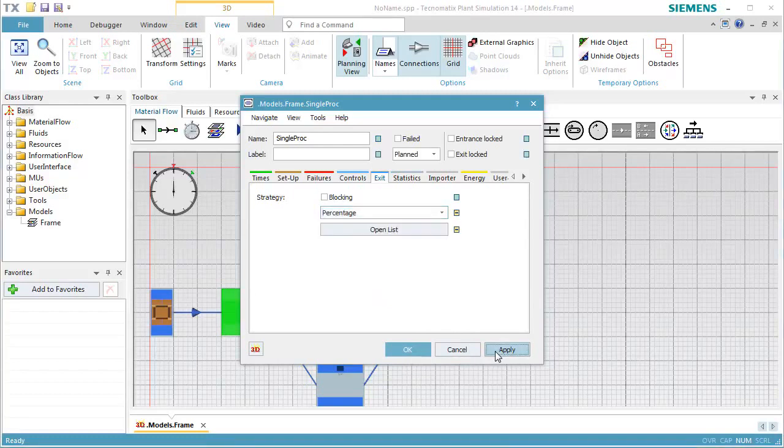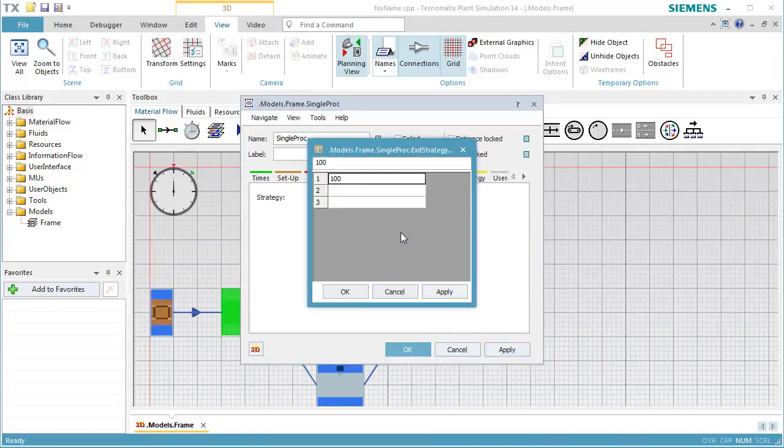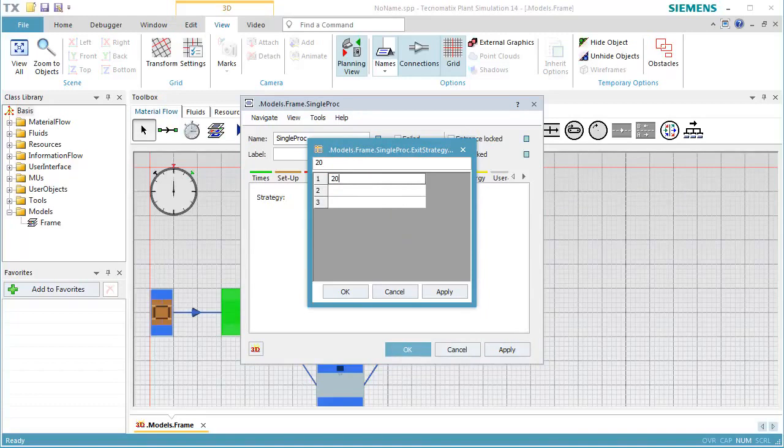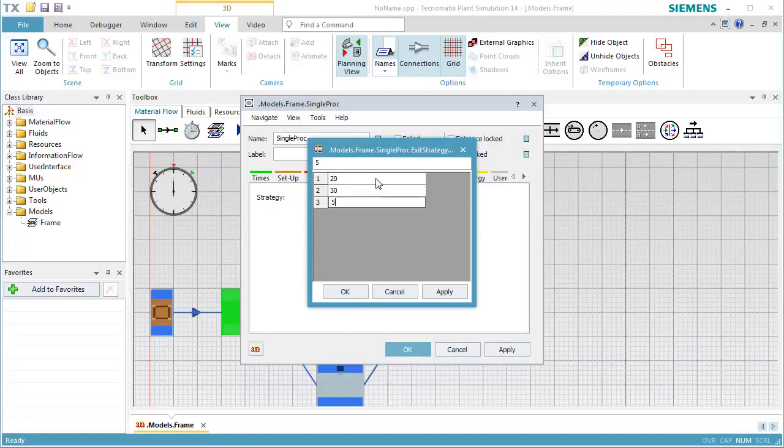Now we can open the list and type in the percentages. The first successor receives 20%, the second successor 30%, and the third successor receives 50% of the parts.